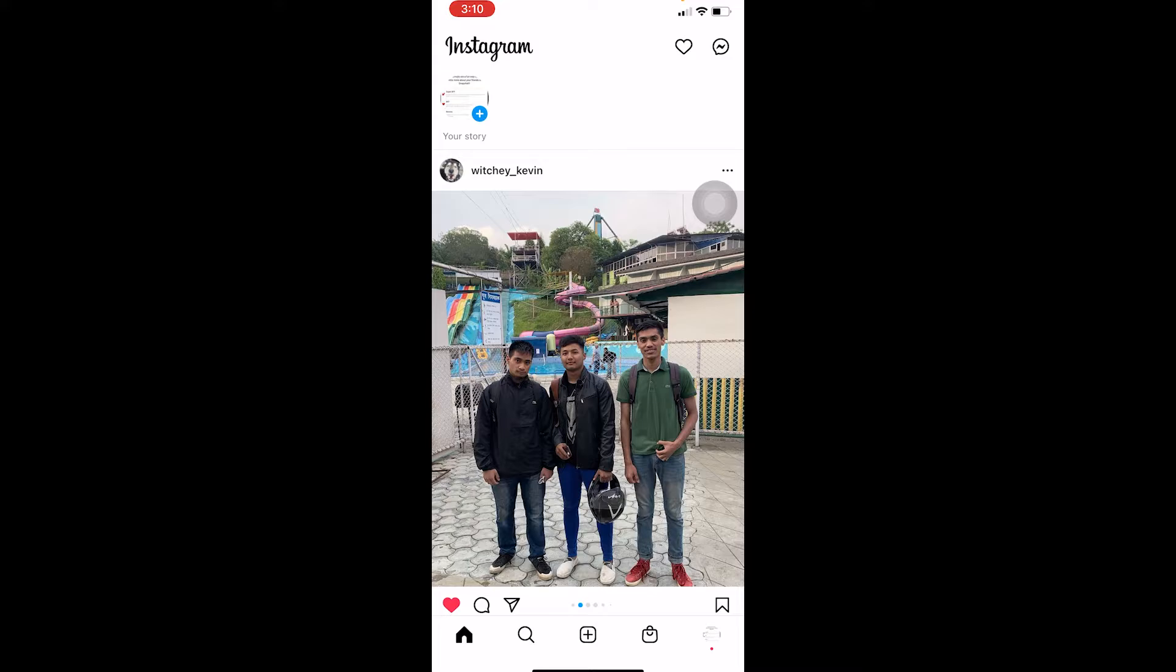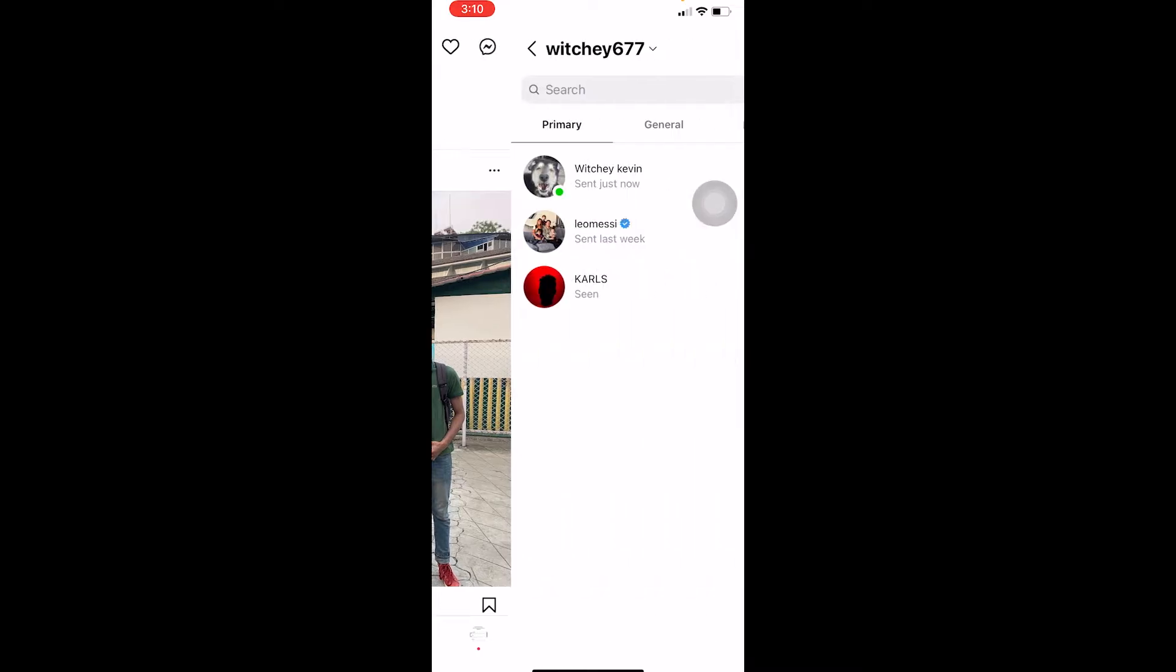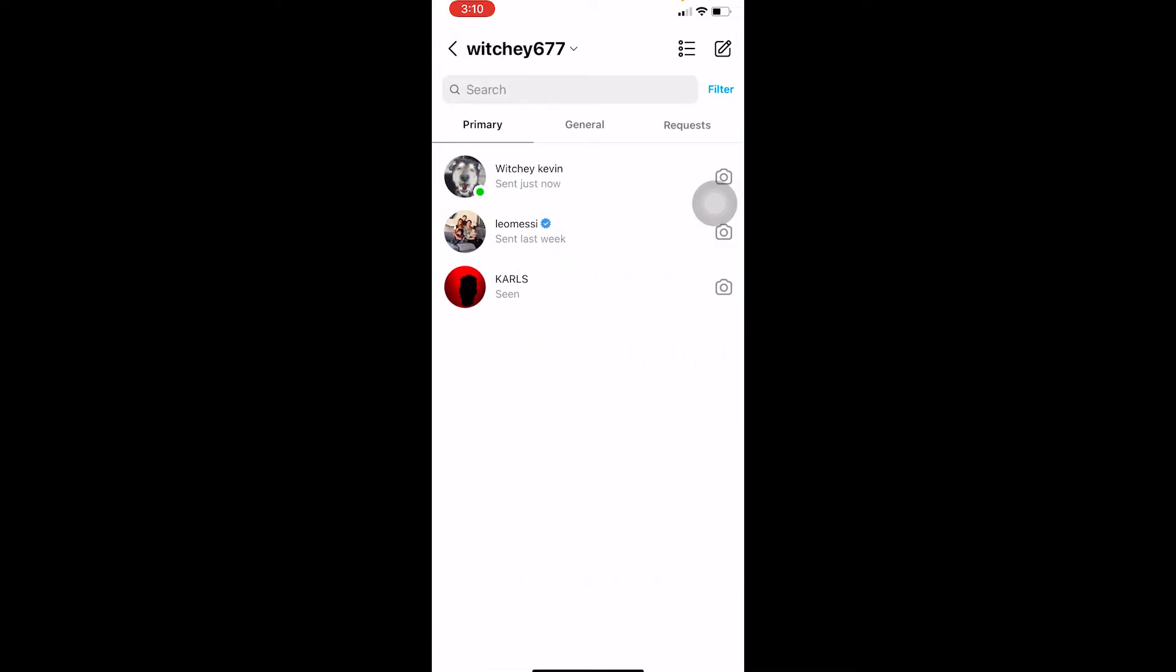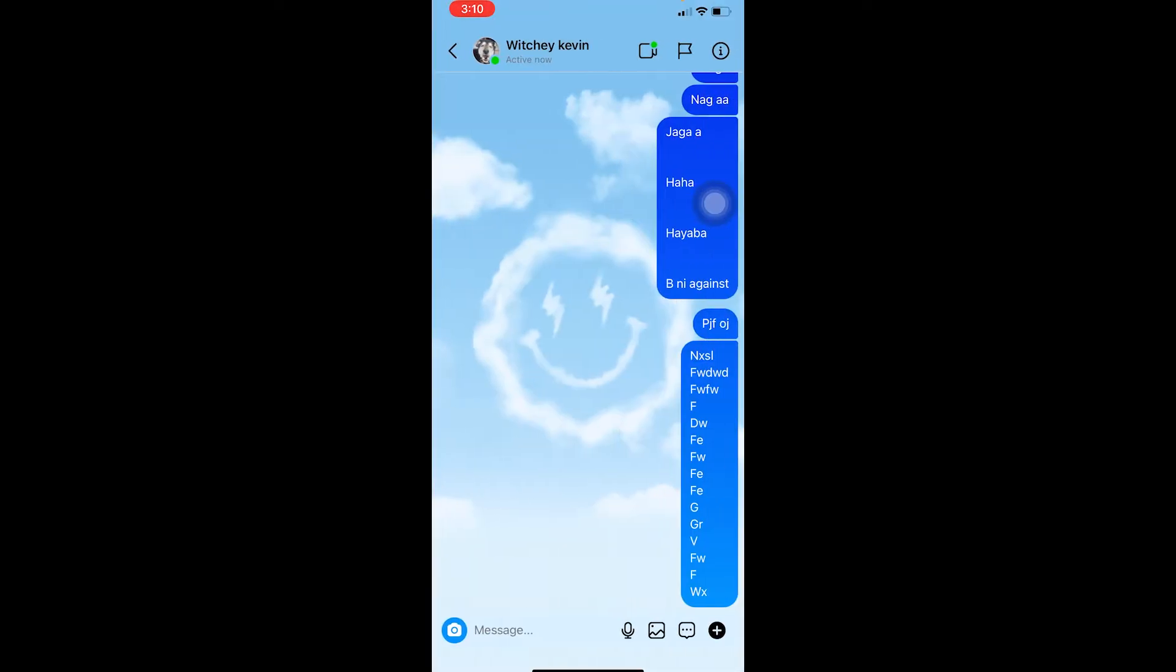All right let's move on. So you open Instagram, you click on your messenger looking icon or it's going to be like a plane looking icon or like an arrow looking icon. Just click on it, it's going to take you to chats. So I'm going to go on Vichy Kevin.